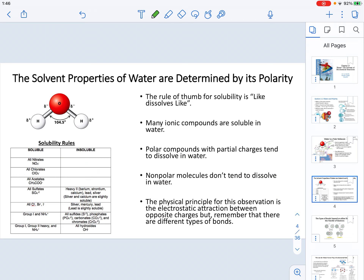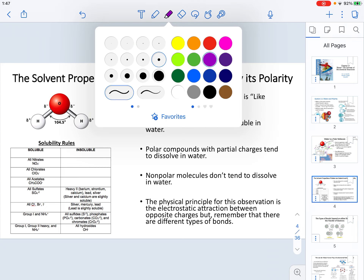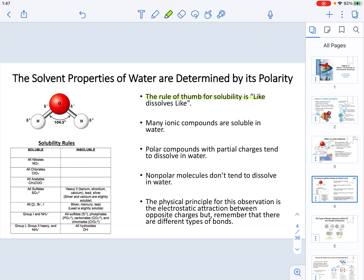The solvent properties of water are determined by its polarity. The biomolecules we will study in this course interact with water at the molecular level because of its polarity. The rule of thumb for solubility — the ability of two molecules to interact and dissolve into one another — is that like dissolves like. A polar solvent like water dissolves polar substances in general, with some specifications I will discuss shortly.